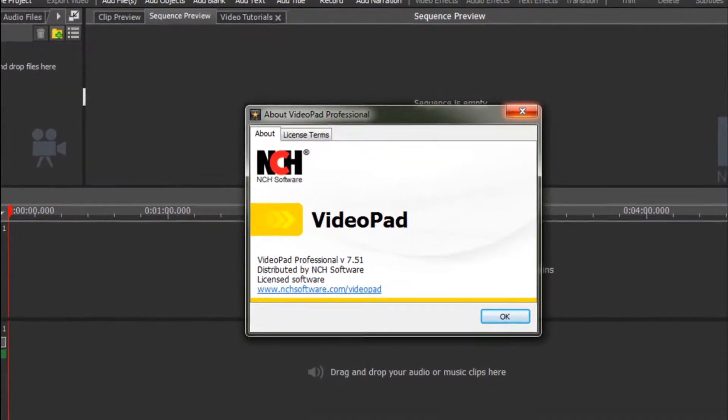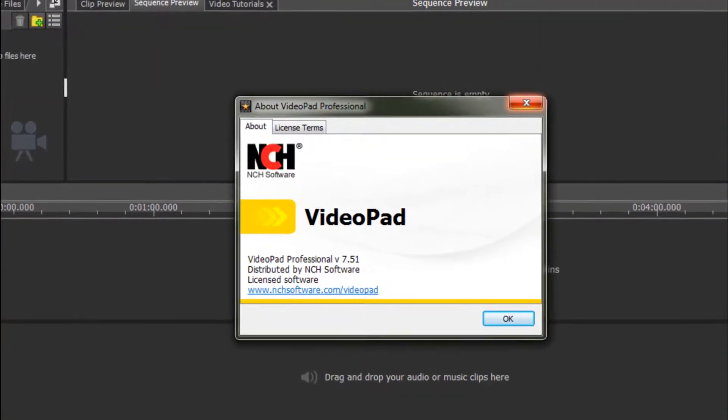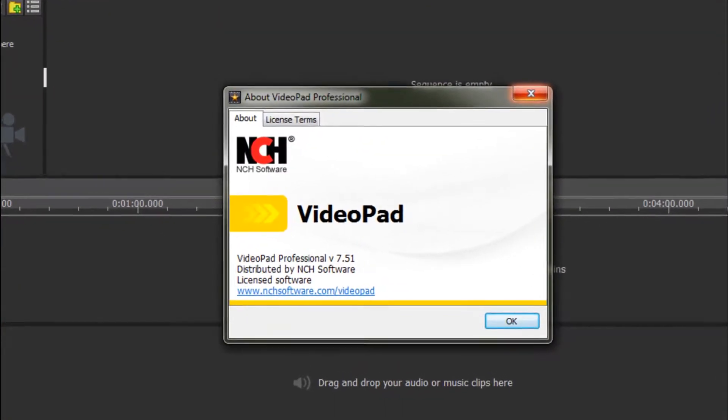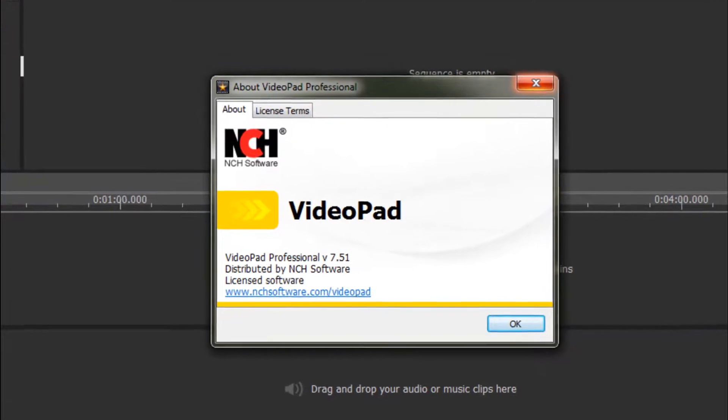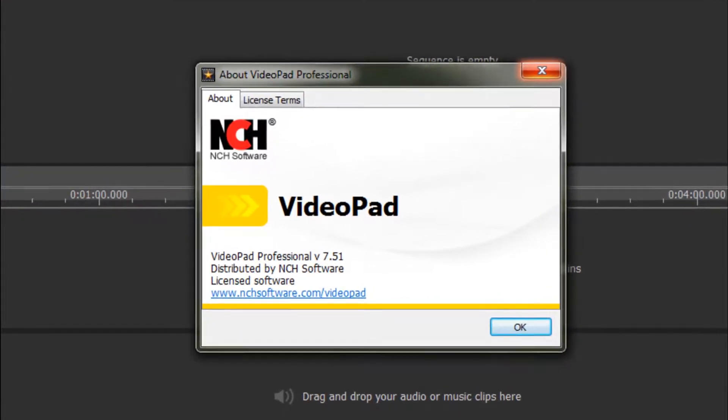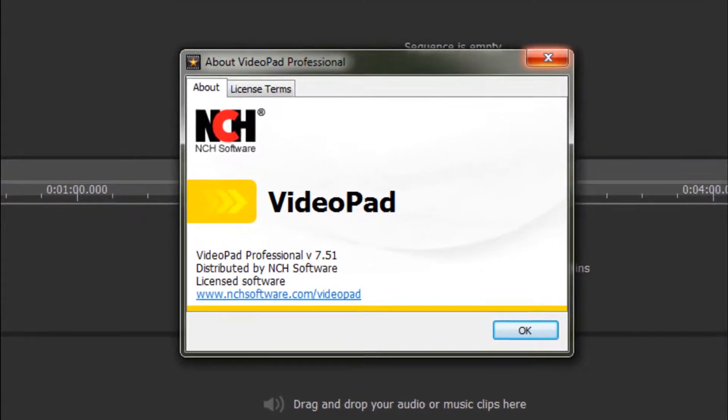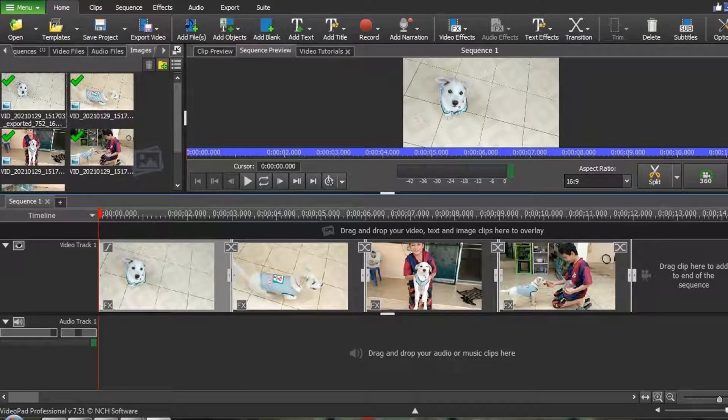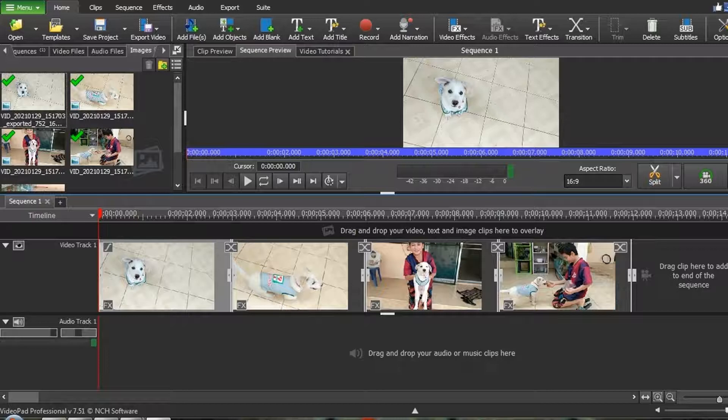Ever wanted to go back and edit a video after it's been exported and you already closed VideoPad, but don't want to hassle with redoing everything?